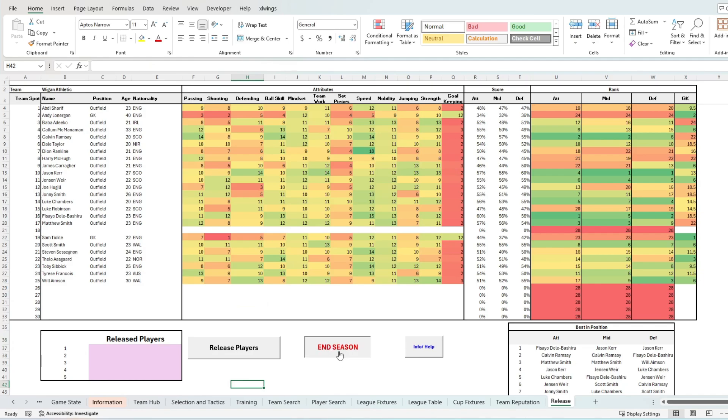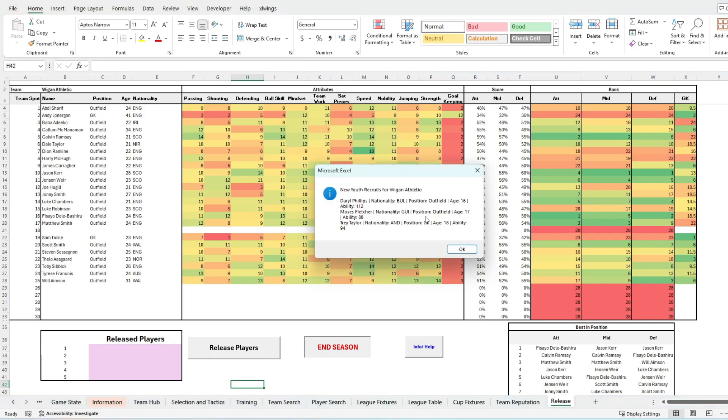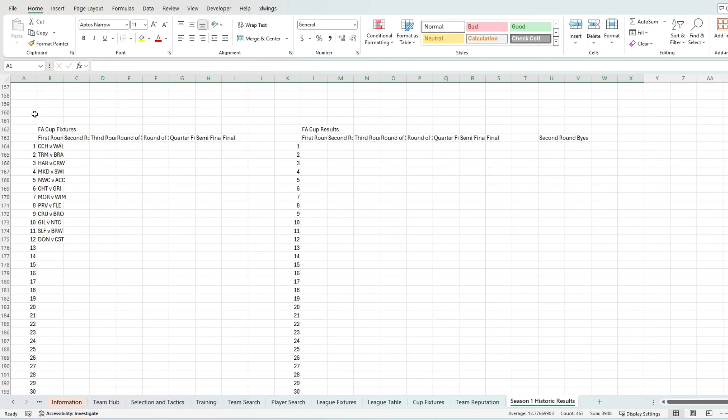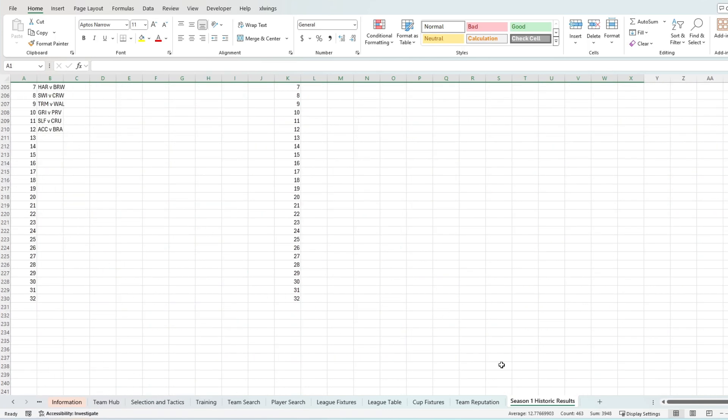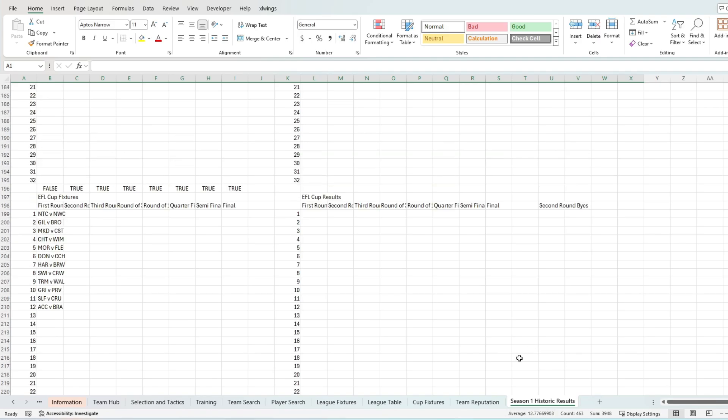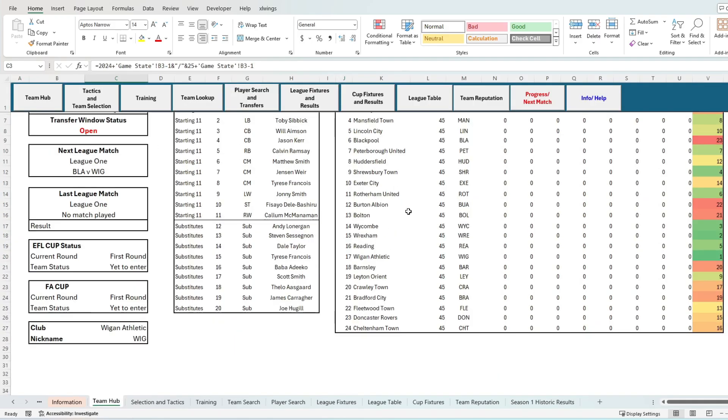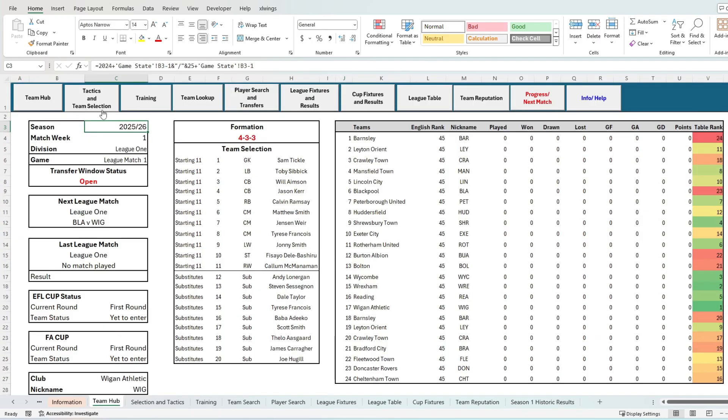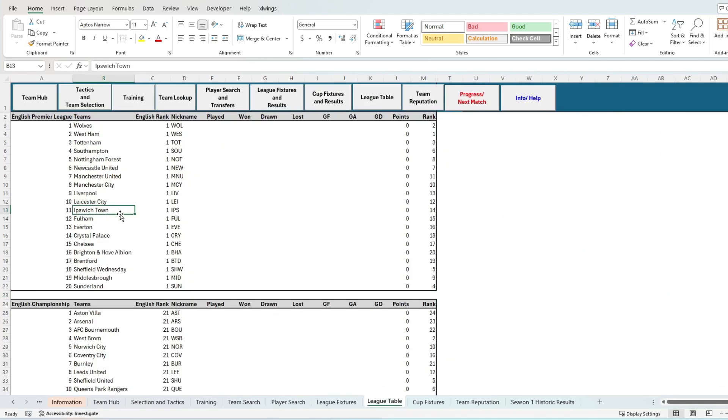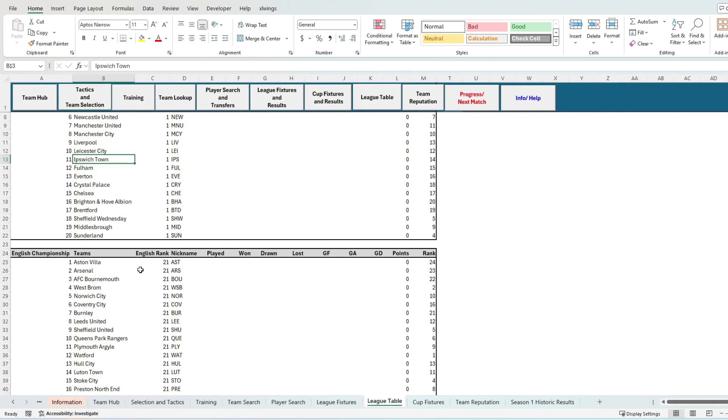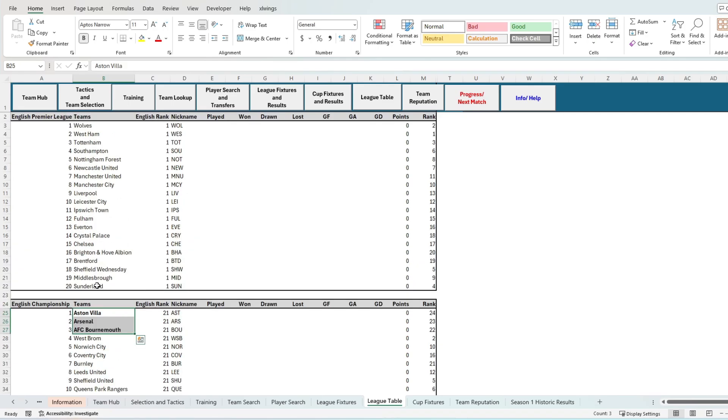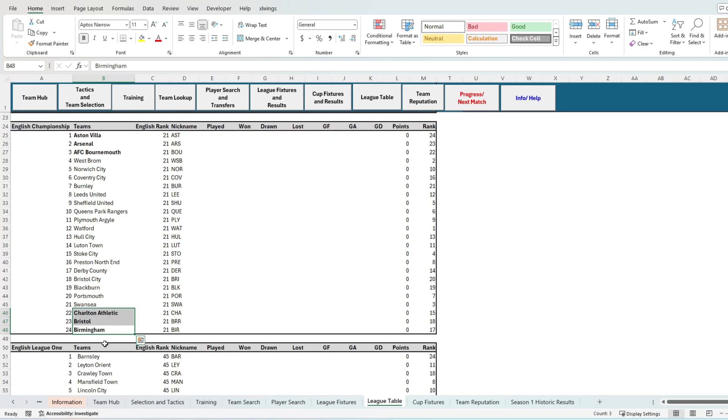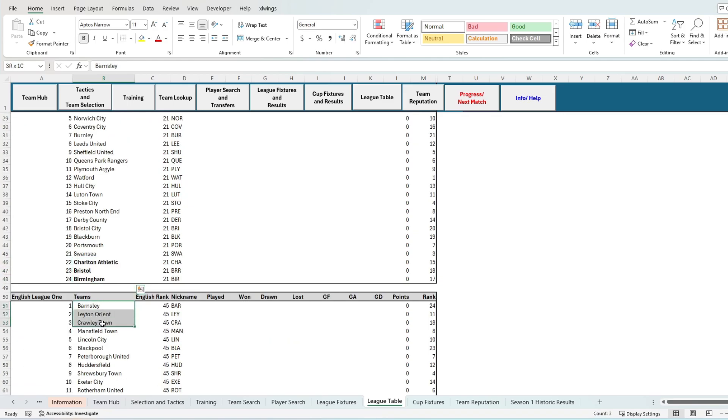Once we click the end of season button, a few things happen in the background. First, the AI releases their three worst players across their squads and also welcomes in three new youth players. This happens across all English teams plus all the non-playable teams across the game. Promotion and relegation will also occur and teams' reputations will be updated. The data from the season that you've just played will also copy into a new tab in a raw form for you to look back at any time that you want as you continue through the seasons. This includes your team hub info, your fixtures and results, your cup outcomes for the season. New fixtures and cup competitions get drawn and every player in the database ages up by one year. Then your new season begins.